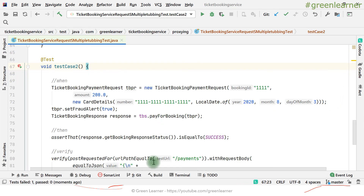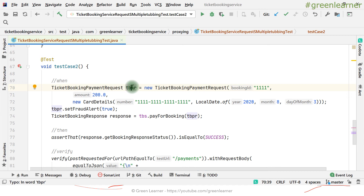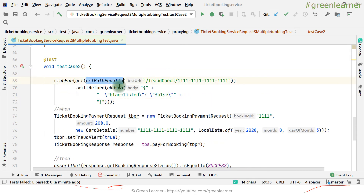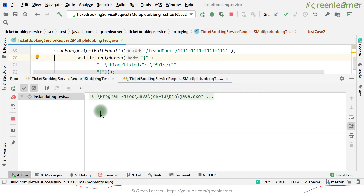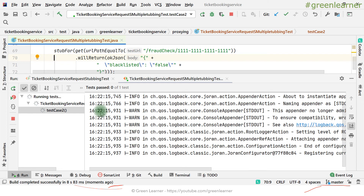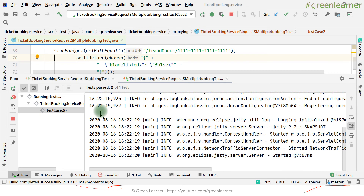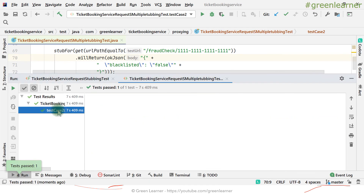So how can we handle that? We can introduce stubbing for the FraudCheck endpoint. For the implemented endpoints it will get the response from the actual service, and for the unimplemented one — fraud check — it will be stubbed. The stub is: URL equal to fraud check endpoint with blacklisted returning false. If I execute this now, the response should be successful — and yes, it is successful. We have mixed the proxy for implemented and unimplemented parts both.